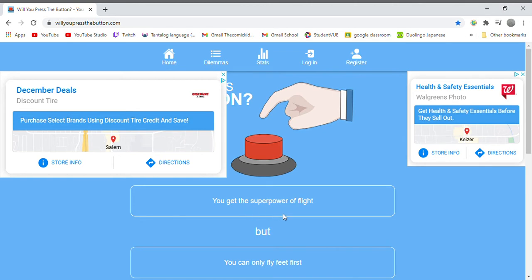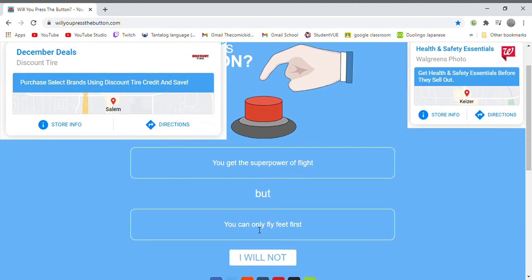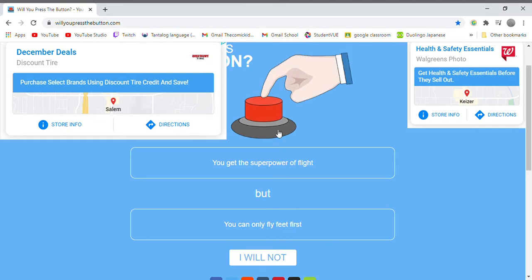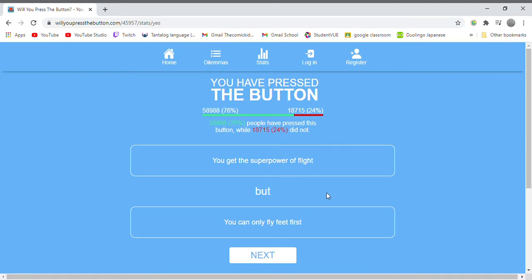You get the superpower of flight but you can only fly feet first. I'll press the button, that sounds funny. I'll just be like oh going down, no I'm not, I'll fool you suckers. Also I can just duct tape myself to a chair or to a recliner and just pick up the recliner and fly with that. There's ways around that.